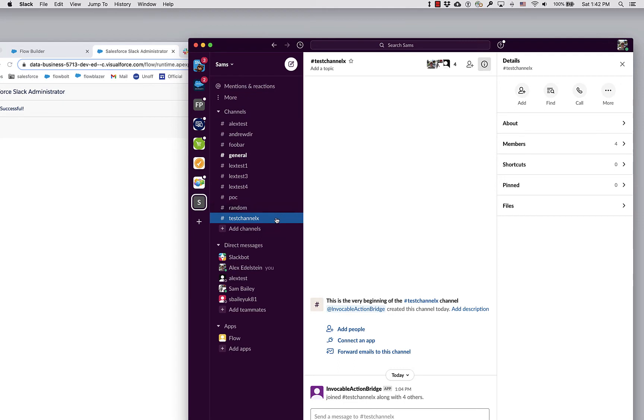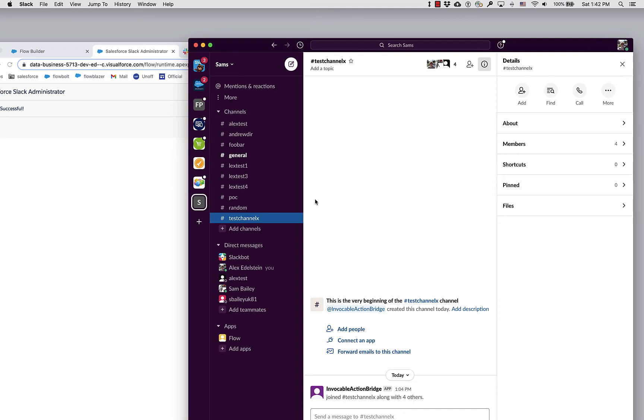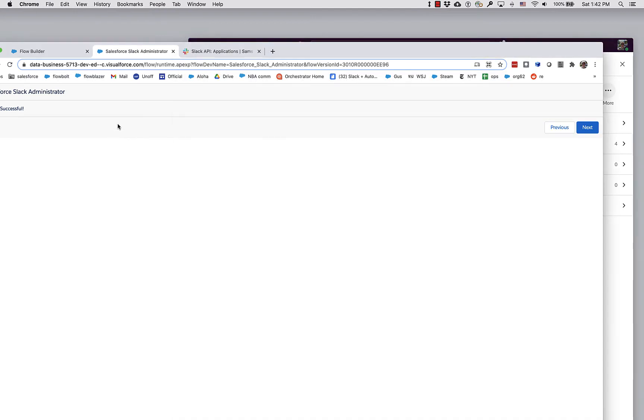The reason that we don't see this Unofficial SF here is that we haven't invited anyone to it. I'm logged in right now as me, and I have not invited myself to this channel that I just created.